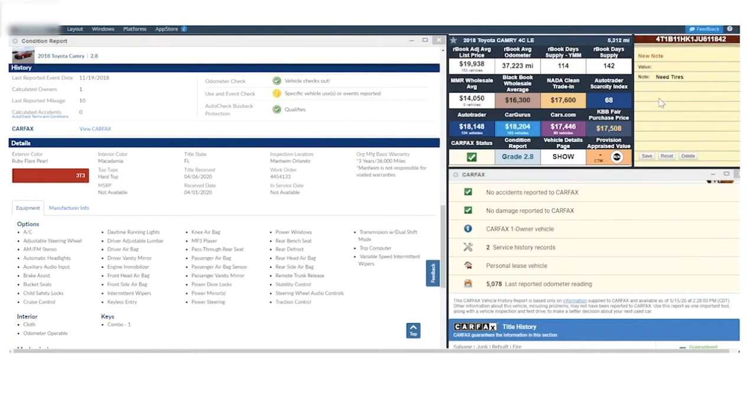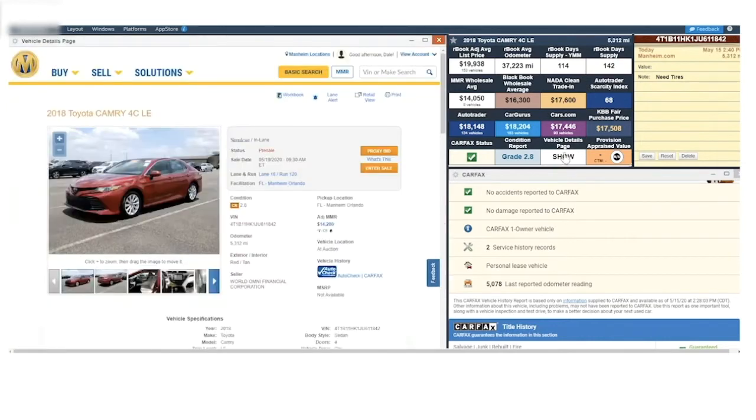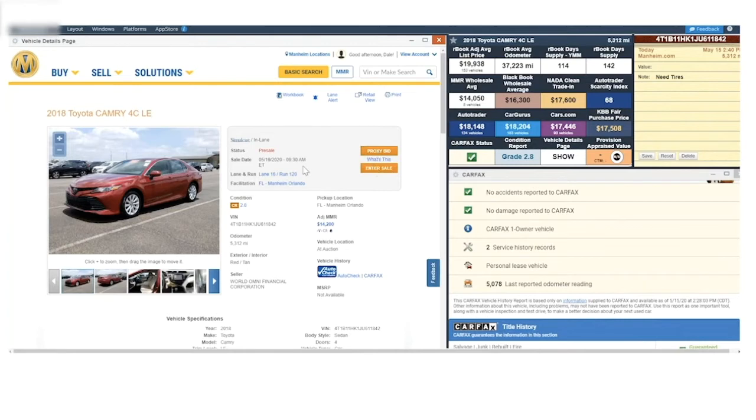This note will follow the vehicle, particularly if I put a gold star on it. From here I can go directly into the vehicle detail page, which allows me to go ahead and enter a proxy bid or enter the live sale if it's time. Or if it were a buy-it-now vehicle, go ahead and transact.